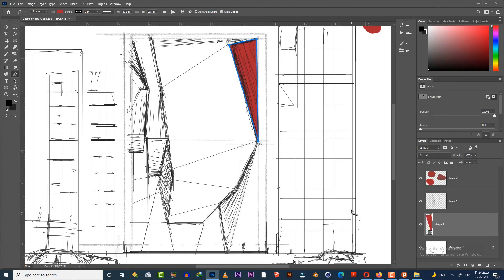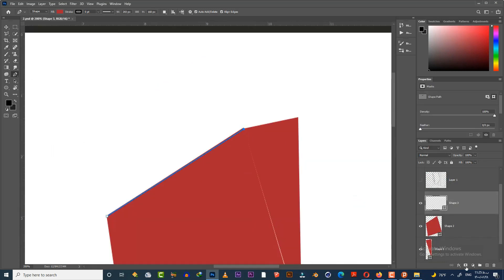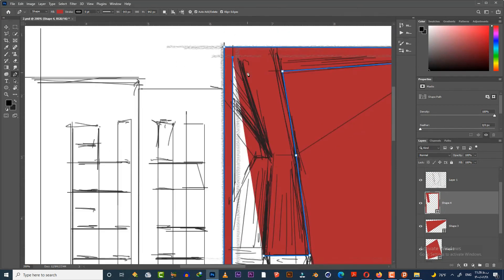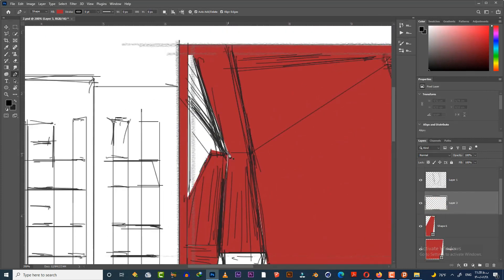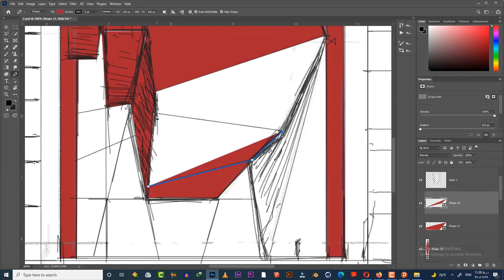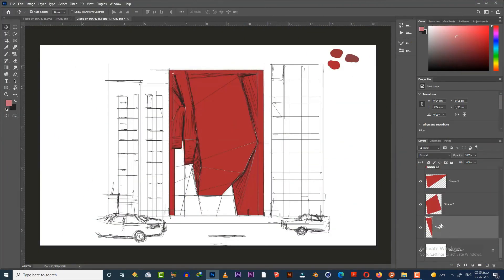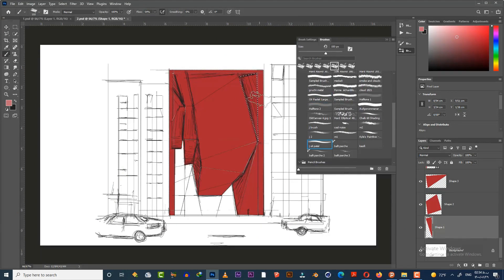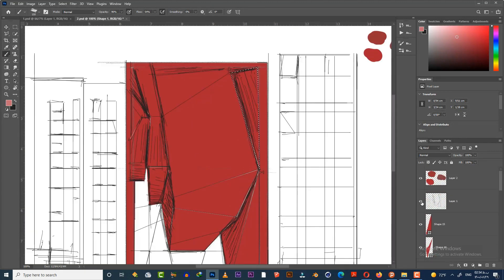After drawing all the shapes, now it's time to draw shadows and lights. Select my custom brush, pick a darker red color, and start to paint on the layers one by one.